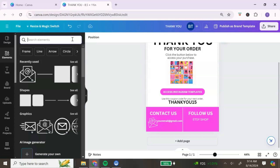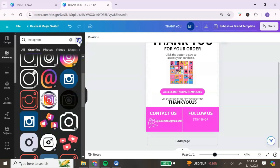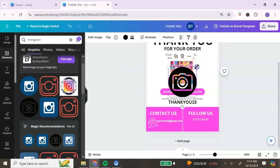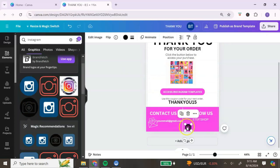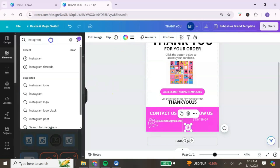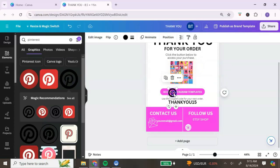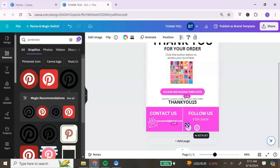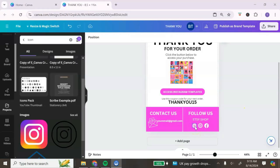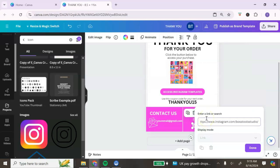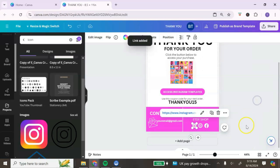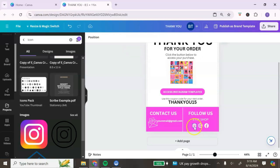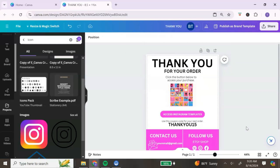To add social media icons and link them, go to the Elements section and search for the social media icon you want. Look for icons where you can change the color — for example, change Instagram and Pinterest icons from black to white. Resize them so they're not too big. Repeat this process for all the social media icons you want to add. Once added, right-click each icon, click 'Link,' paste your social media URL, and click 'Done' — your link has been added.